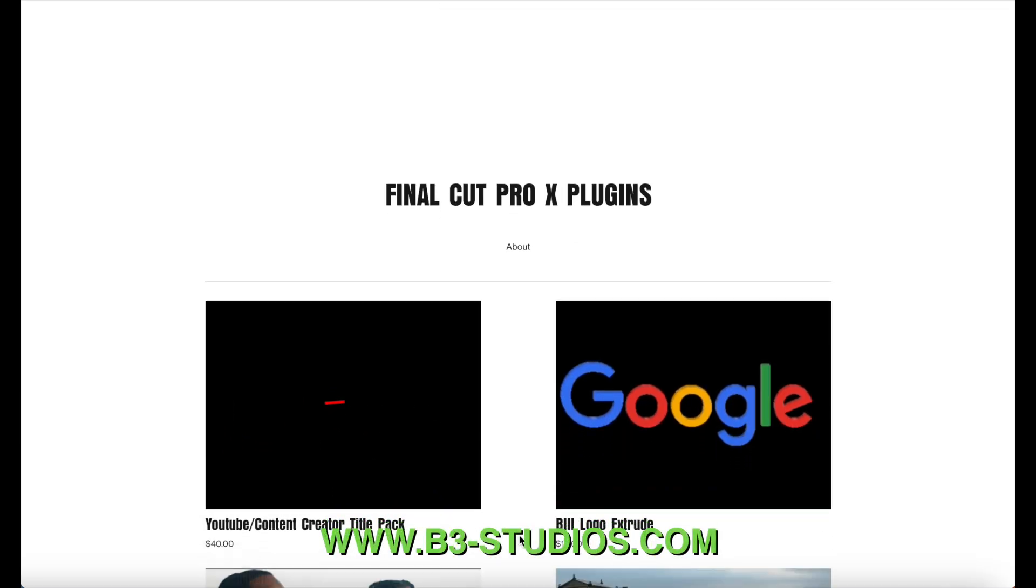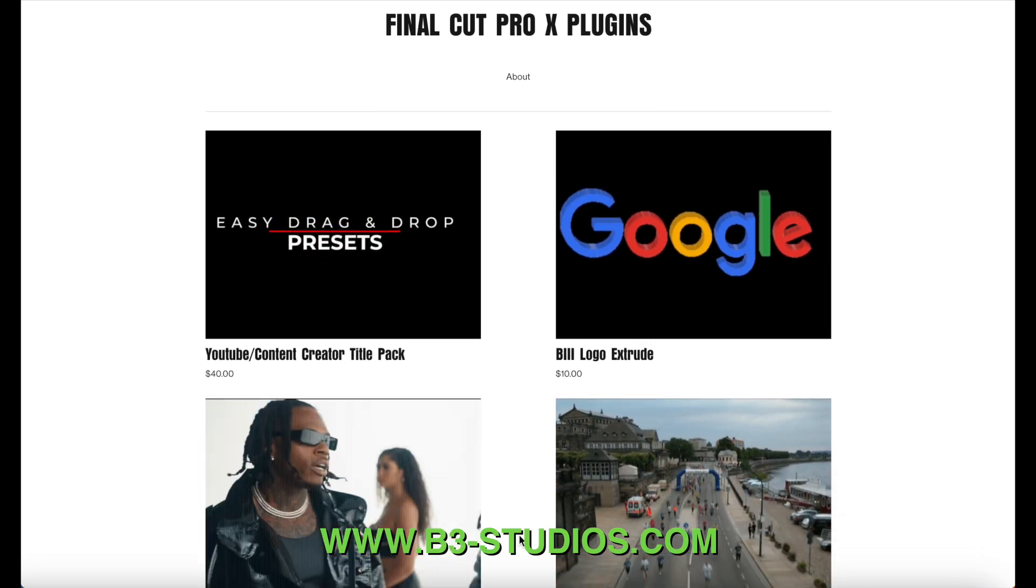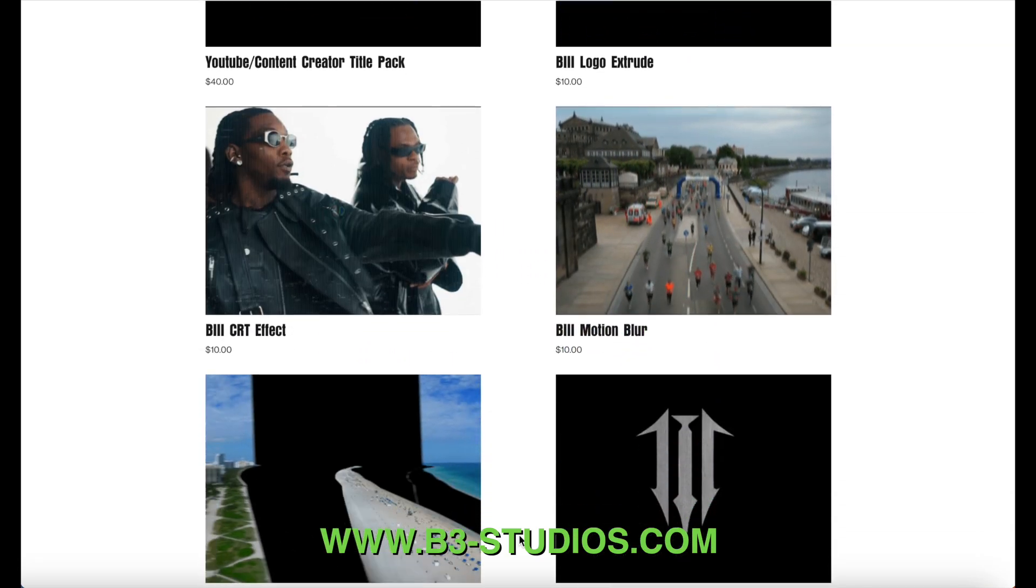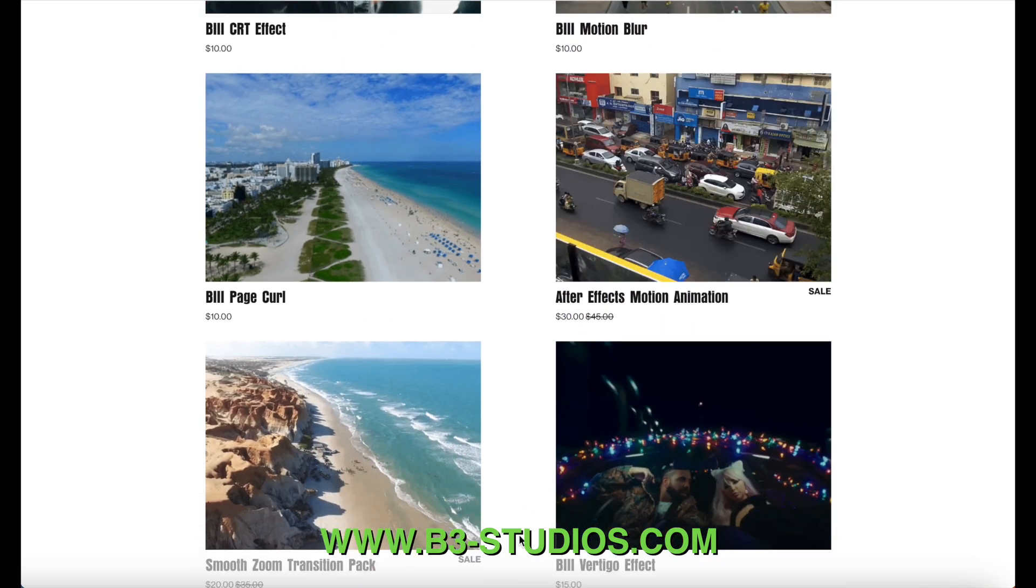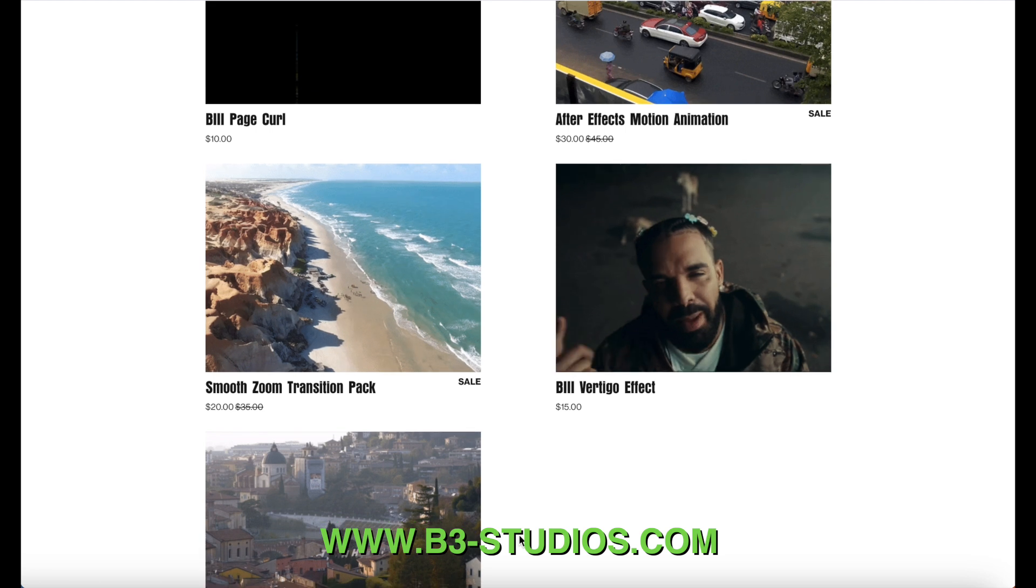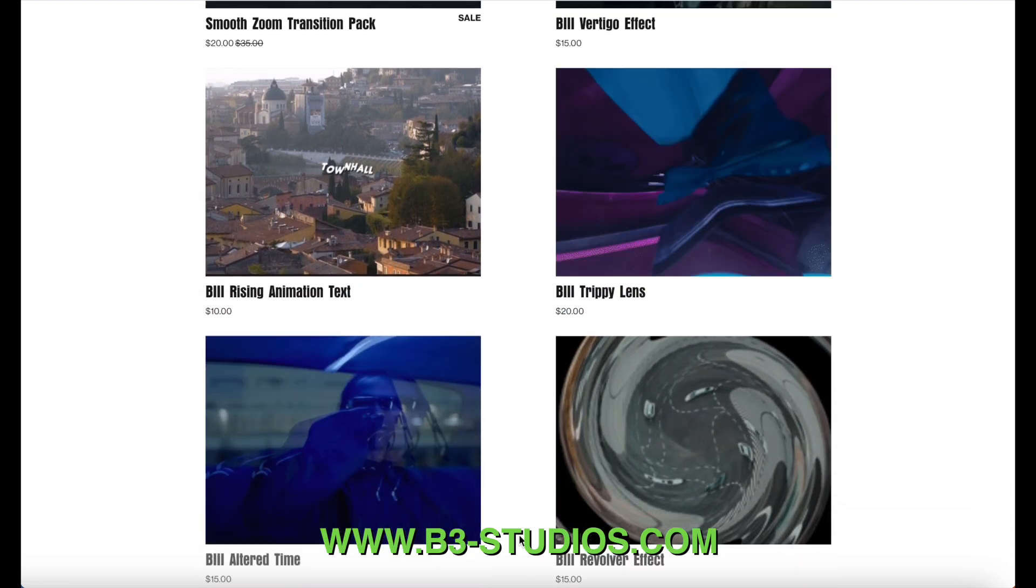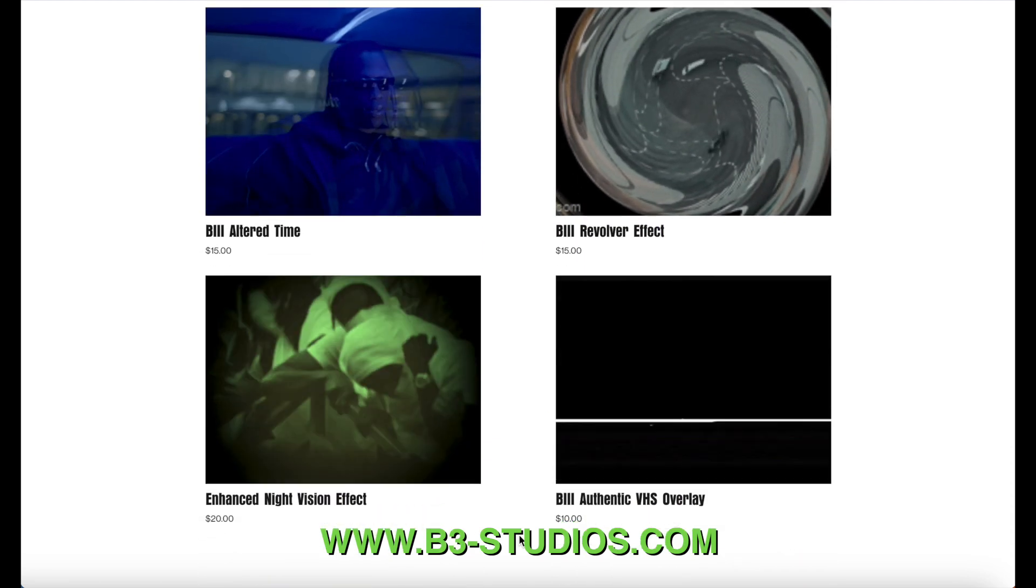And here on the screen is our website www.b3-studios.com where you can find plenty of Final Cut Pro plugins. Some are free and some of course you have to pay for but all in all they will help and enhance your Final Cut Pro workflow. Now let's get right on into the video for today.